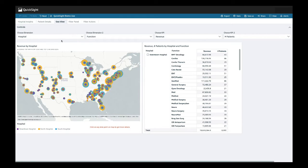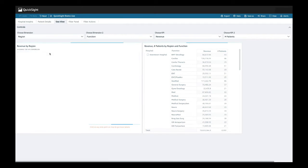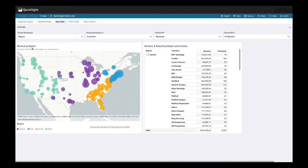You can see that as I change the dimension from hospital to region, that my visuals also change. You will notice that my title changed accordingly as well. This is because I am using parameters to create my dynamic title.